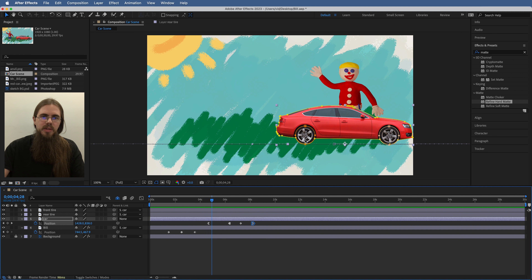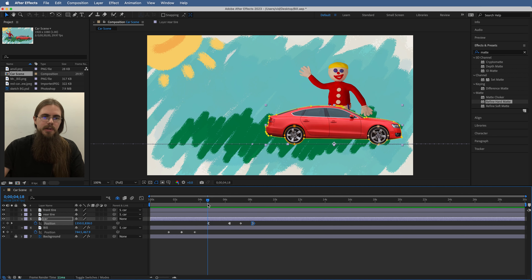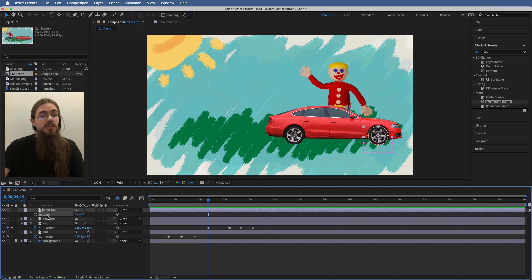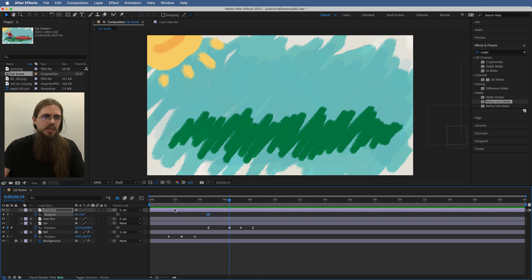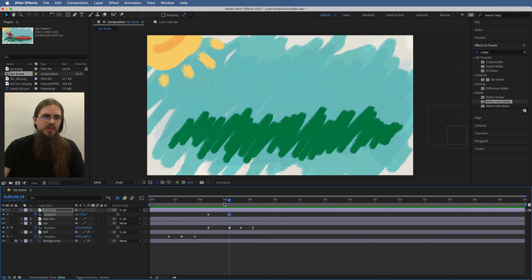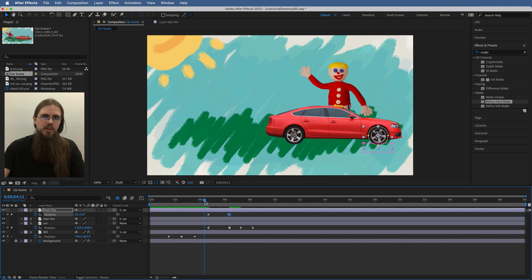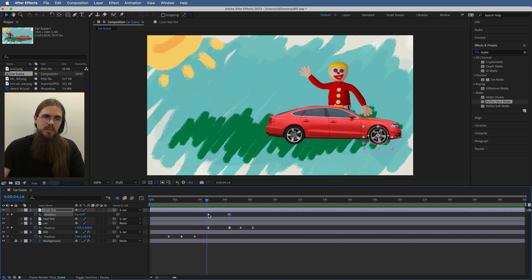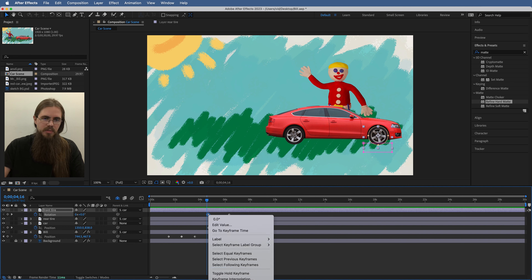The car is missing one thing — the tires should be rotating. As the car begins to drive away, I'll go back to the first keyframe, select the front tire, and hit the R key to expose the rotation property. I'll enable a keyframe here, then wait until the car is off screen and add some rotation. The tires were rotating the wrong direction, so I need a negative rotation value instead of positive. I'll apply Easy Ease Out to that keyframe as well.